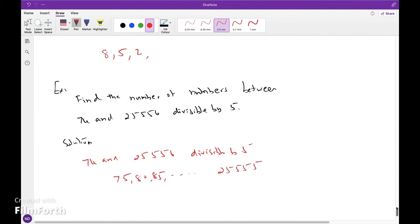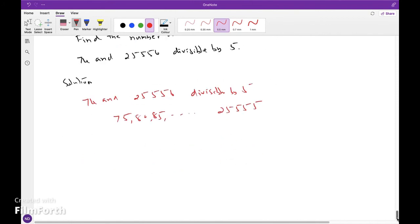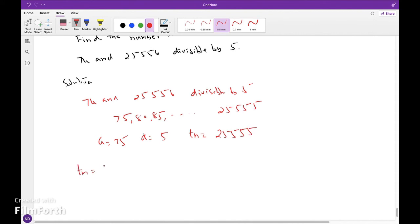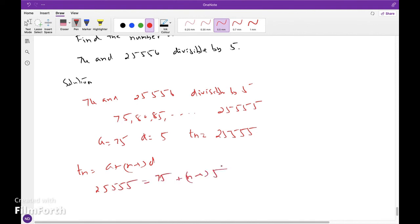Because it is divisible by 5, it forms an arithmetic progression where a is equal to 75, d is equal to 5, and the last term is 25,555. Using the formula for the nth term: a plus n minus 1 times d, we get 25,555 equals 75 plus n minus 1 times 5.